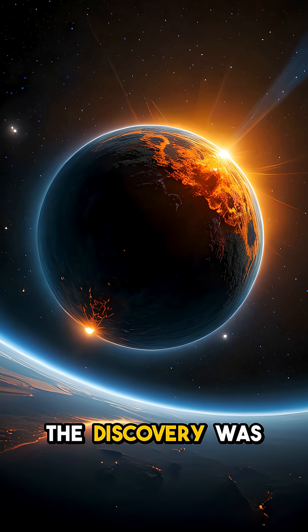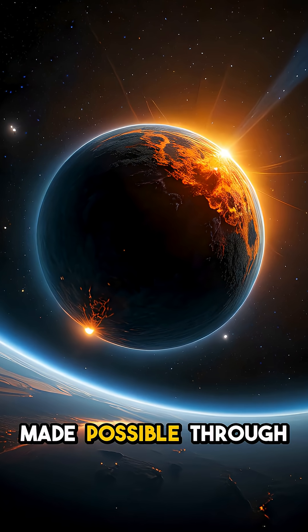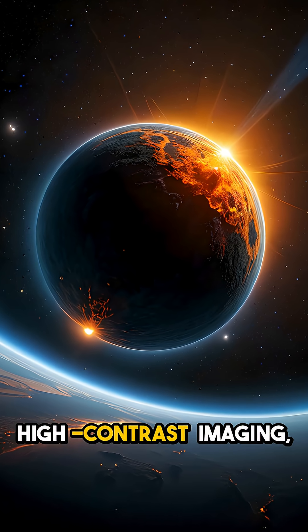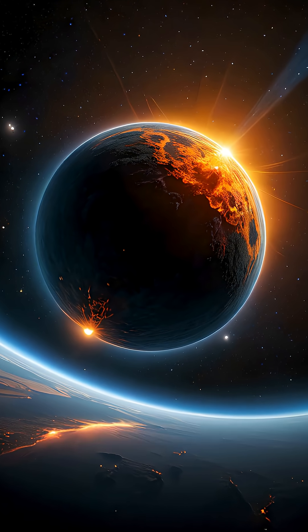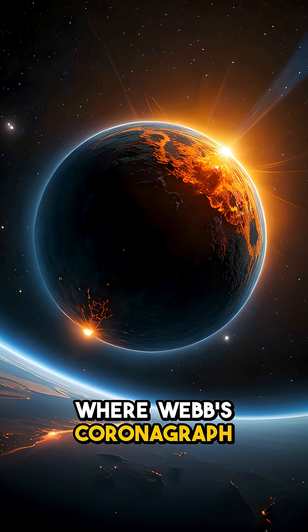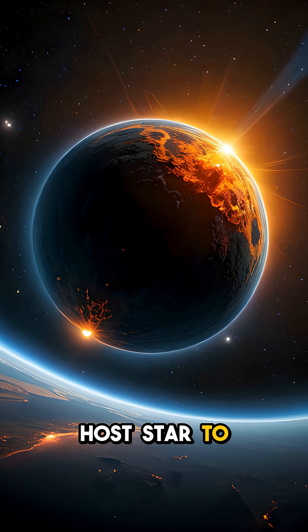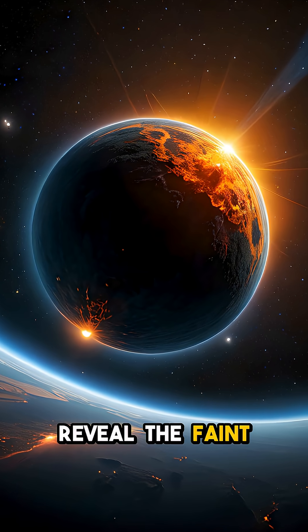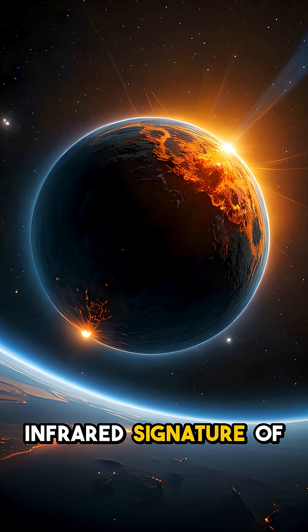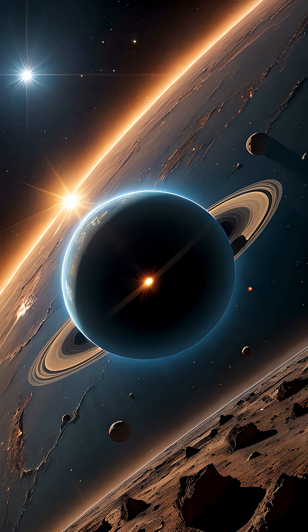The discovery was made possible through high-contrast imaging, where Webb's coronagraph suppressed the overwhelming glare of the host star to reveal the faint infrared signature of the planet.